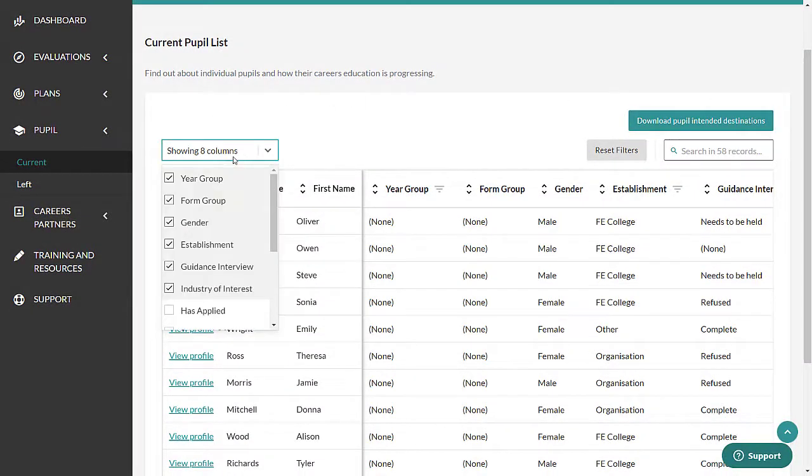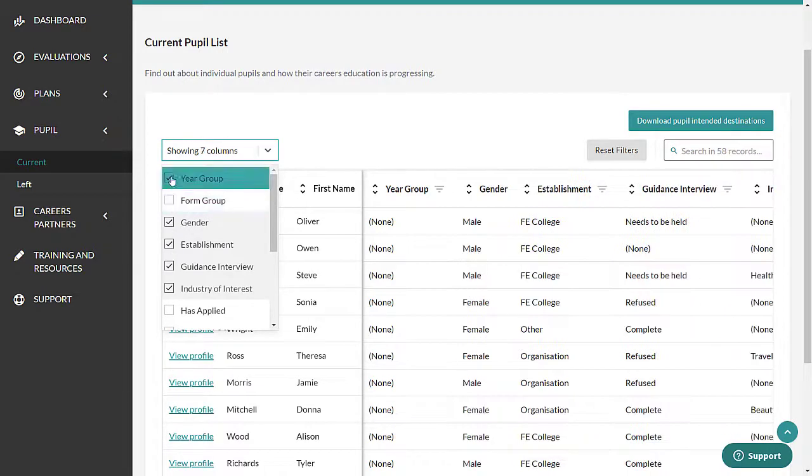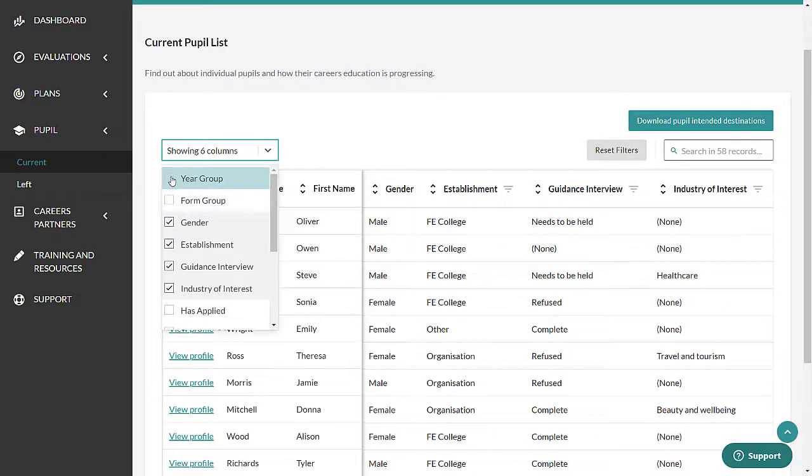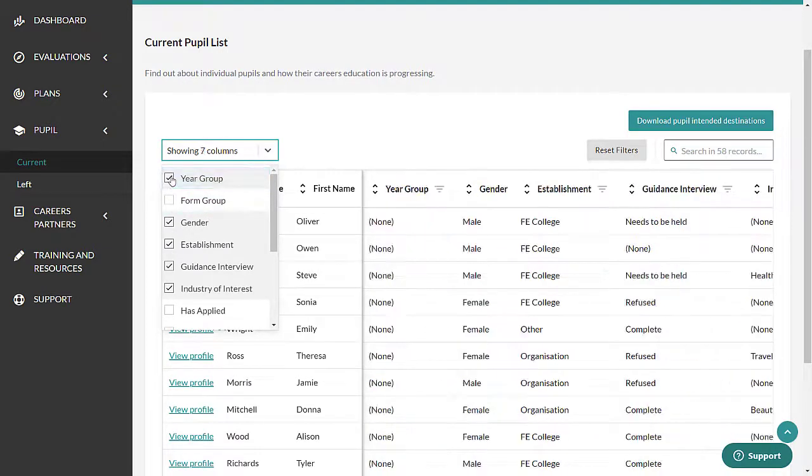You can filter the list by using the dropdown here. The items you tick correspond to the columns shown in the table of pupils.